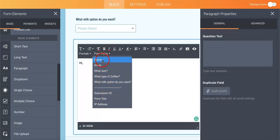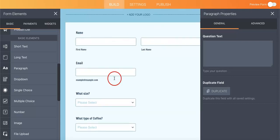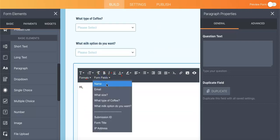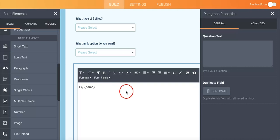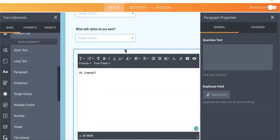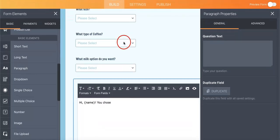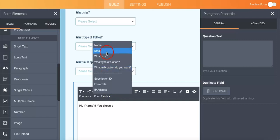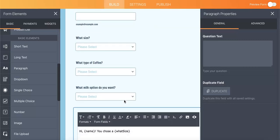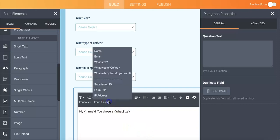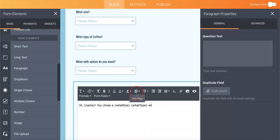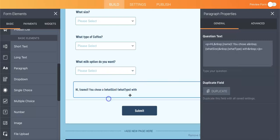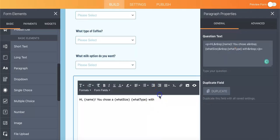So you can actually input any of their answers here into this summary, so we want to input their name. Hi name, you chose a, and we put size, and then I'm going to put the type of coffee with, oh sorry let me just select that again, with.